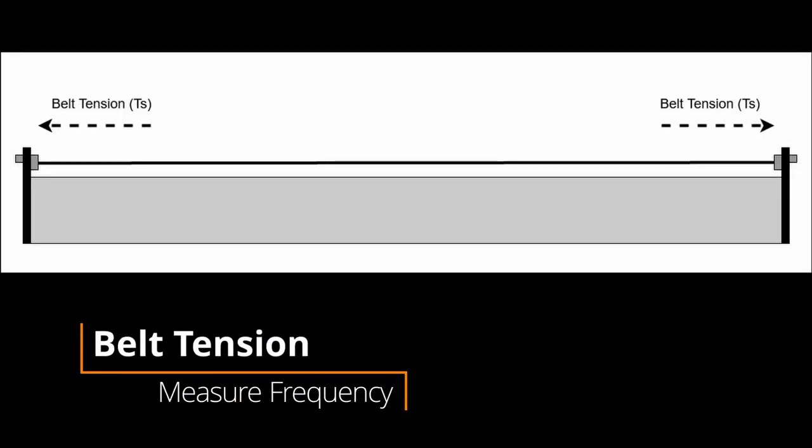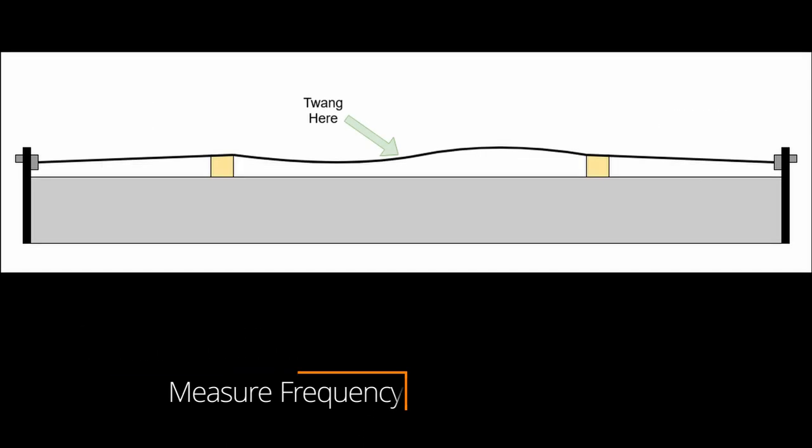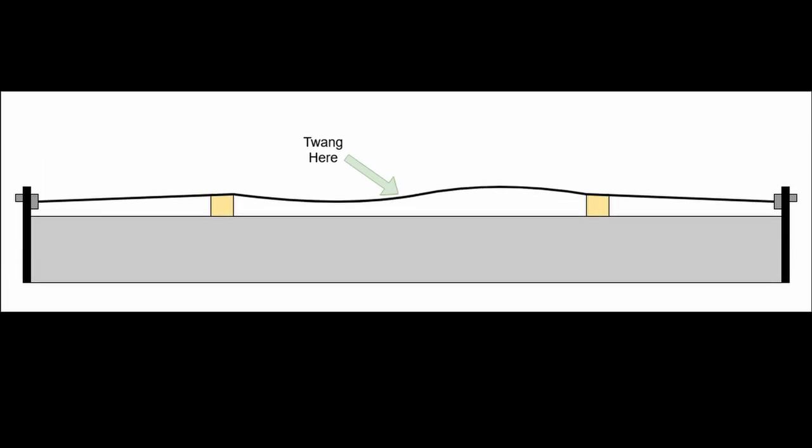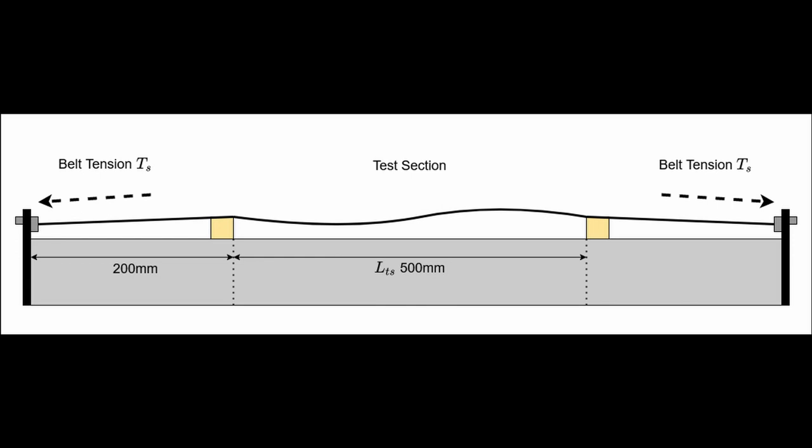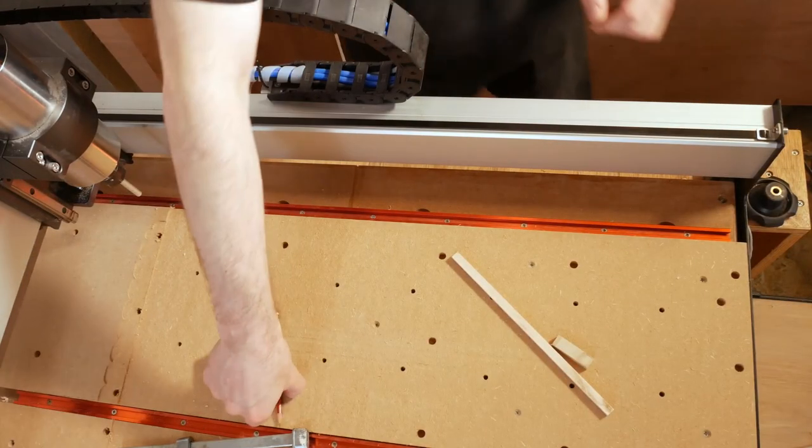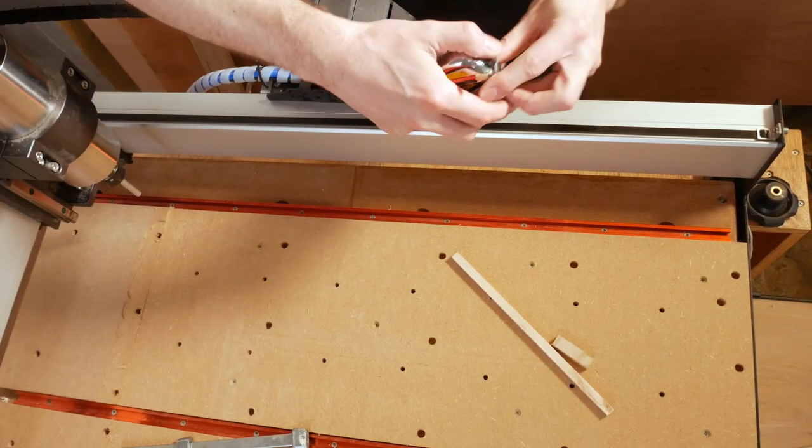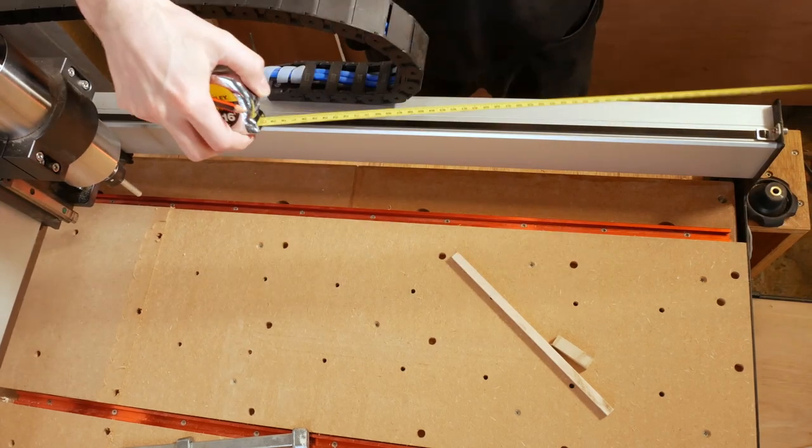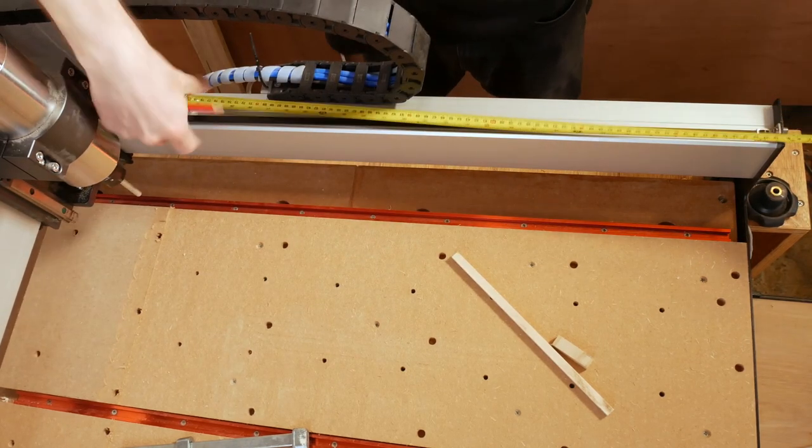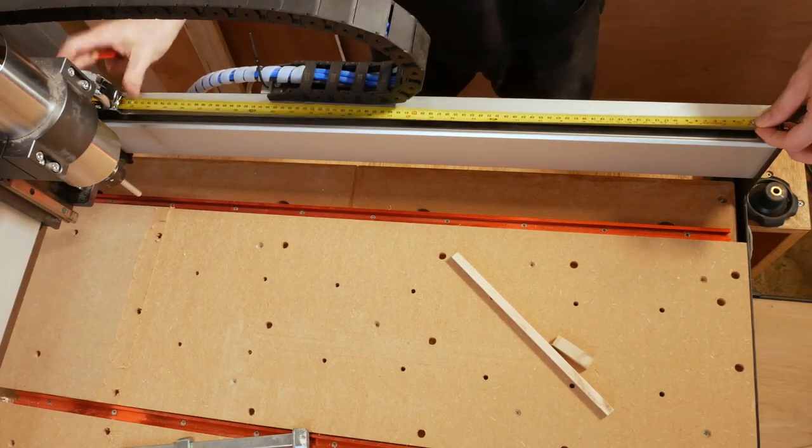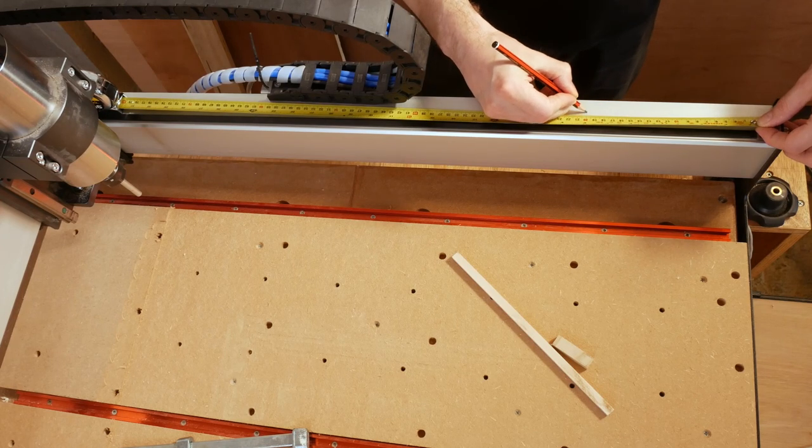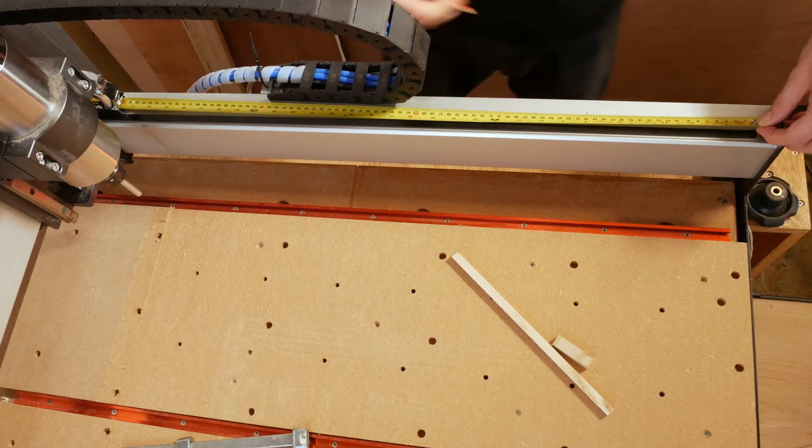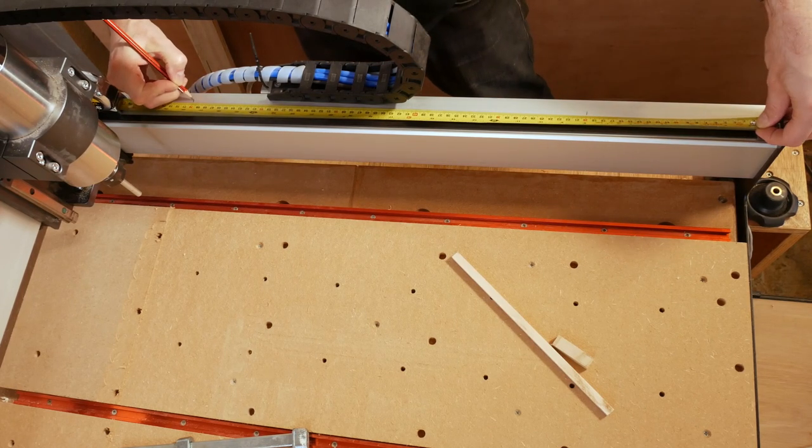The much easier way to measure tension on the belt is to twang it and measure the frequency. For this, I'm using the Gates Carbon Drive belt tension app for bikes. It's free, and it measures in about the right range. To measure the tension using this method, we'll need to have a known length of belt we can get a clean tone from. Measure and mark a suitable length on your extrusion rail. I'm starting 200mm from the end plate using a 500mm length.